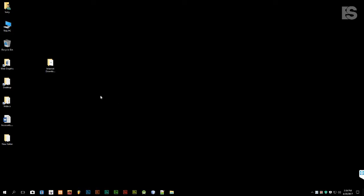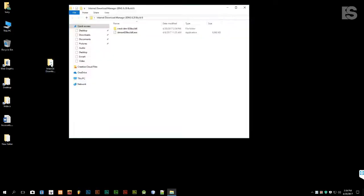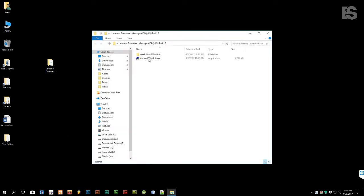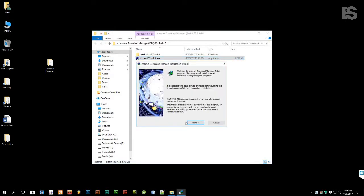How to Get and Install Internet Download Manager 6.28 Build 6. Hey Friends! Today, I'm going to show you how to get and install Internet Download Manager 6.28 Build 6. Just follow me.